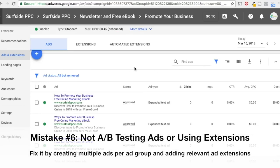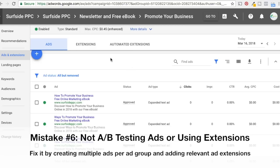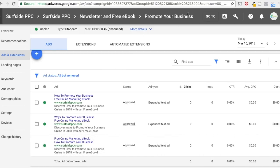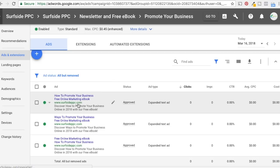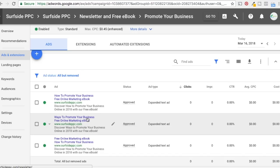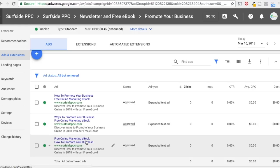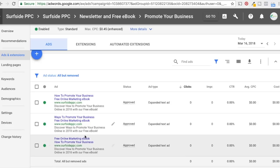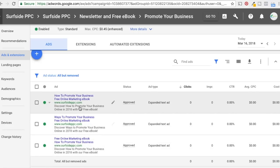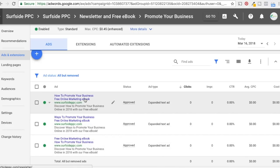The next thing is only creating one ad variation and not using extensions. In this ad group — 'Promote Your Business' — we have three different ads: 'How to Promote Your Business,' 'Free Online Marketing E-book,' 'Ways to Promote Your Business, Free Online Marketing E-book,' and 'Free Online Marketing E-book, How to Promote Your Business.' All very similar ads — the copy at the bottom is the same — but we're testing which ads people interact with most.